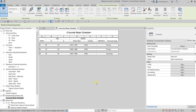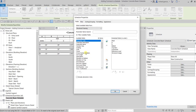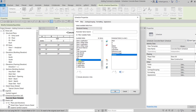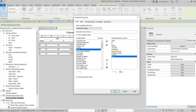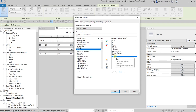Let me open the schedule that we created last time. After that, let's add some fields to our schedule. Go to Properties, look for the Fields, click Edit, and I'm going to add the Volume — double click Volume — and also the Cost. Volume and Cost are the two parameters I'll use to create my calculated parameter.